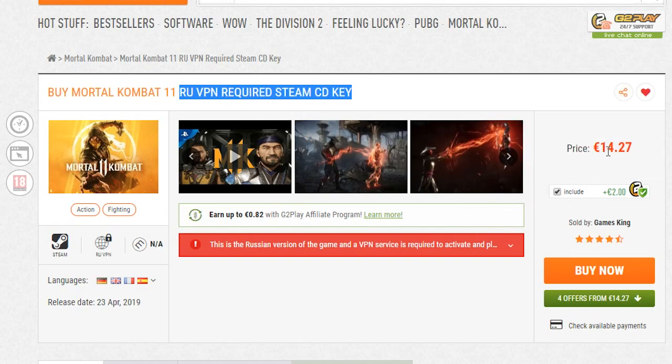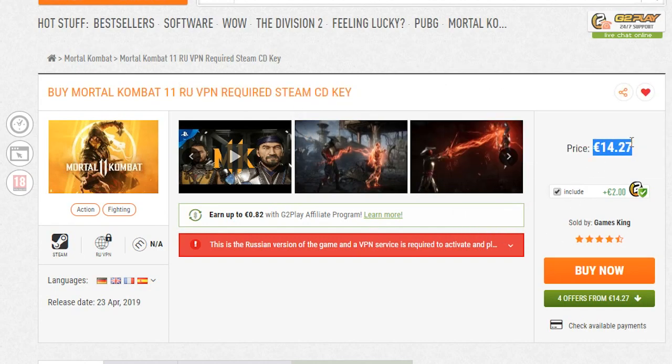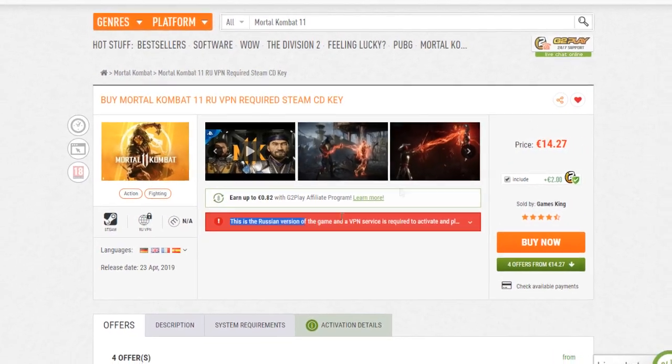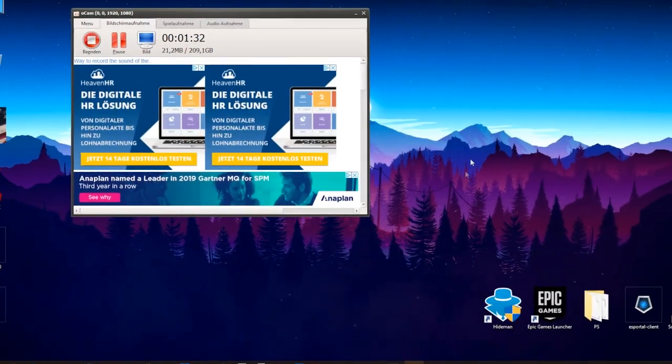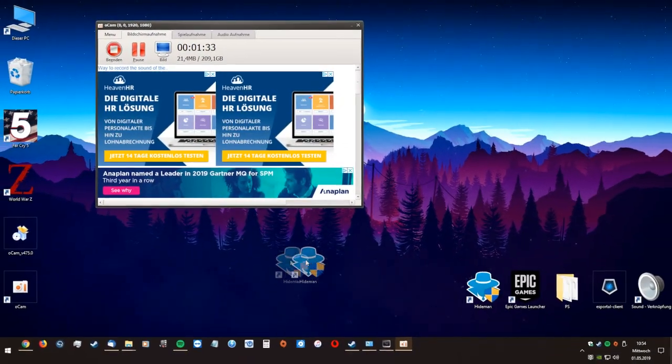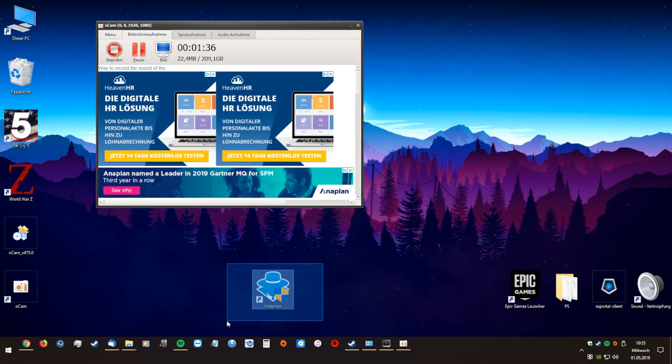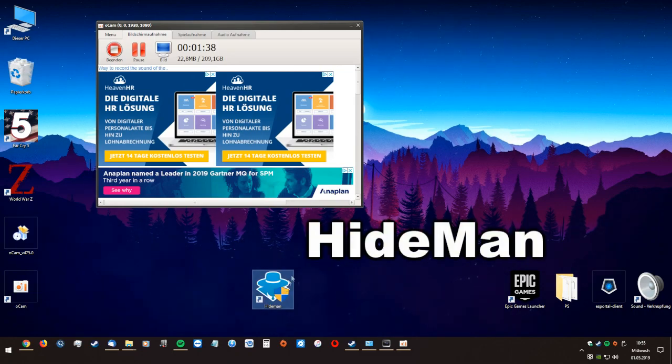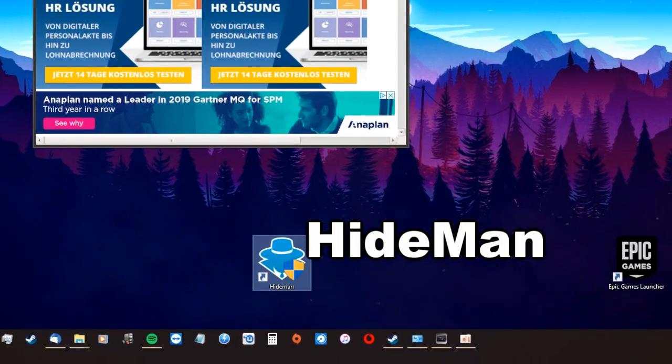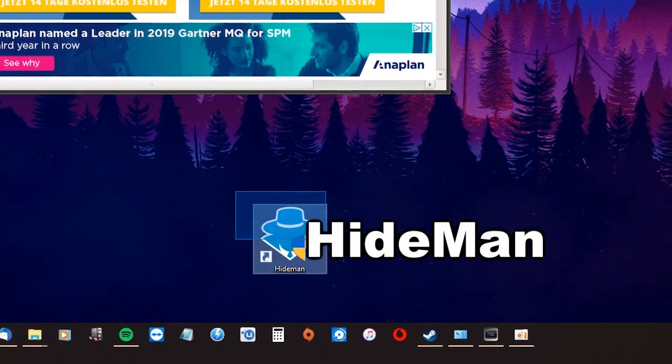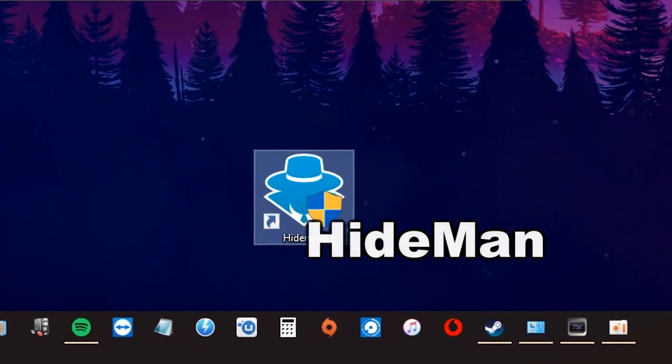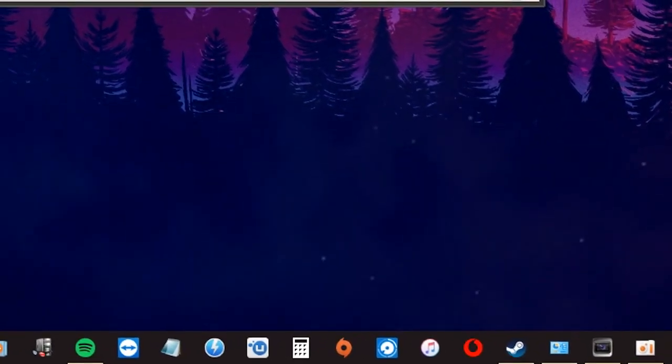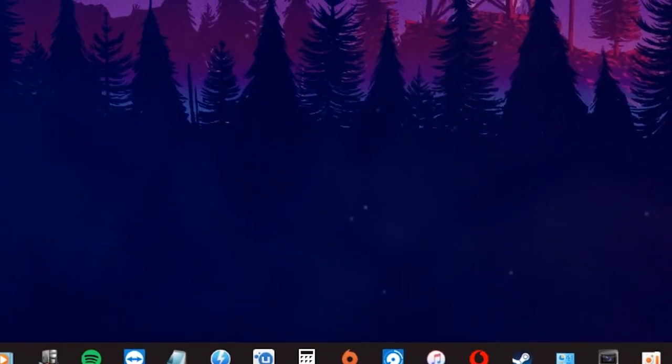You only have to download this program here called Hideman. It's very simple to use. I will put the link in the description.